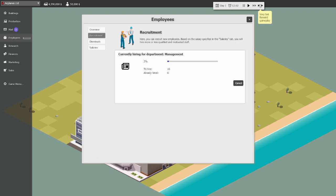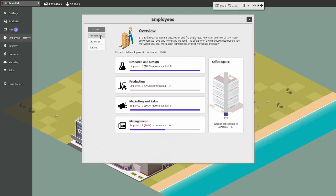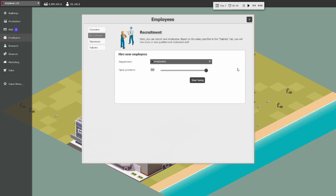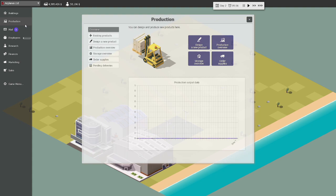Now we need to hire employees. You see, it tells you the recommended amount. We need 16 managers. So you can go to recruitment, choose management, and start hiring. If we speed up time, you see it's hiring managers right now. We need a lot of production people. Let's just go ahead and start hiring them.